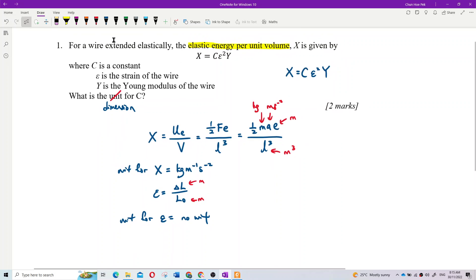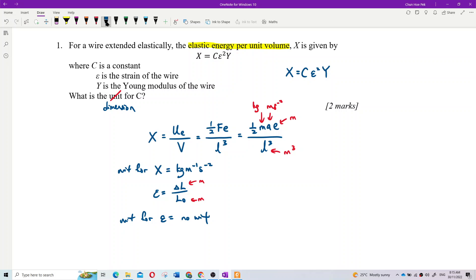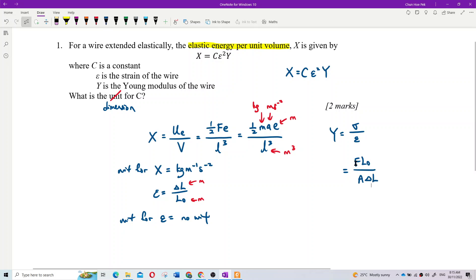How about Young's modulus? What is the formula for Young's modulus? Young's modulus is stress over strain. It also has another formula: F times L naught over A times delta L. So Young's modulus equals FL over AE.